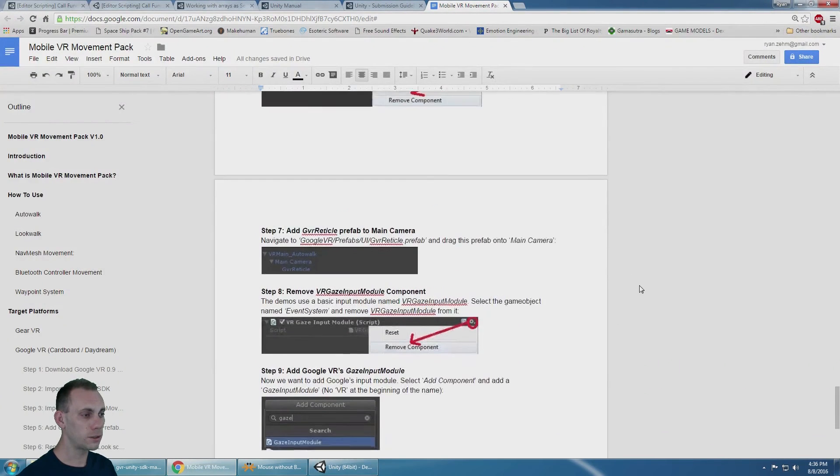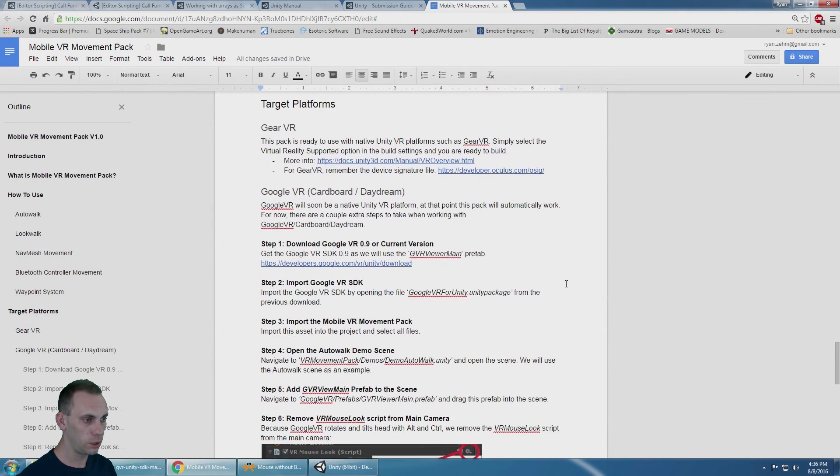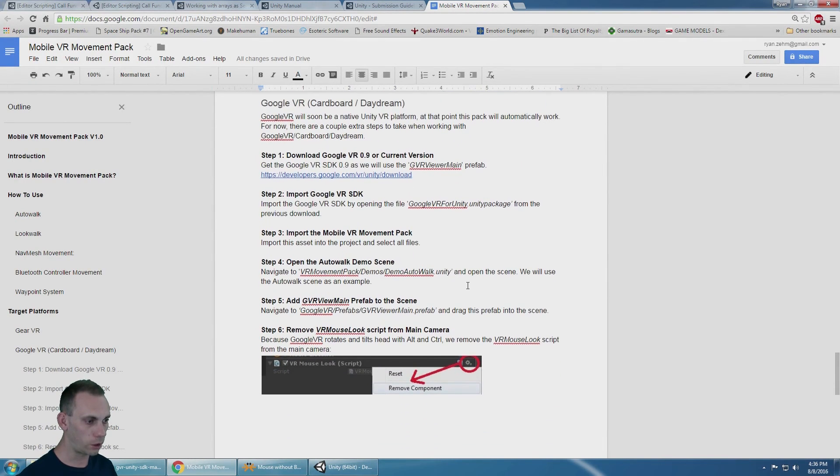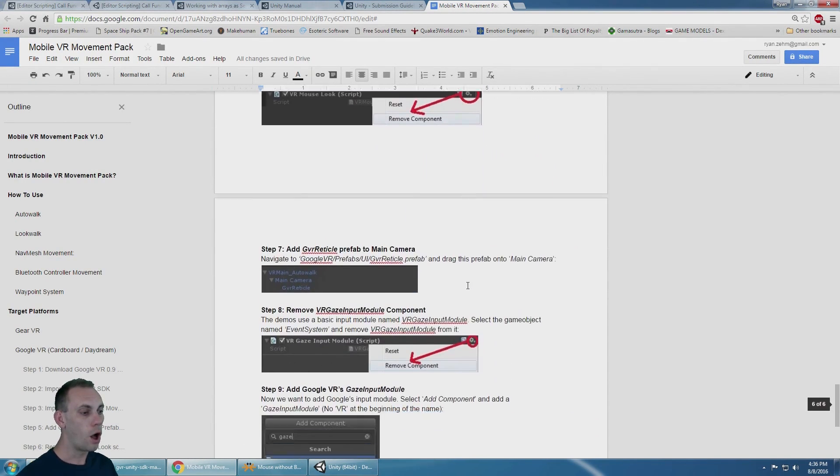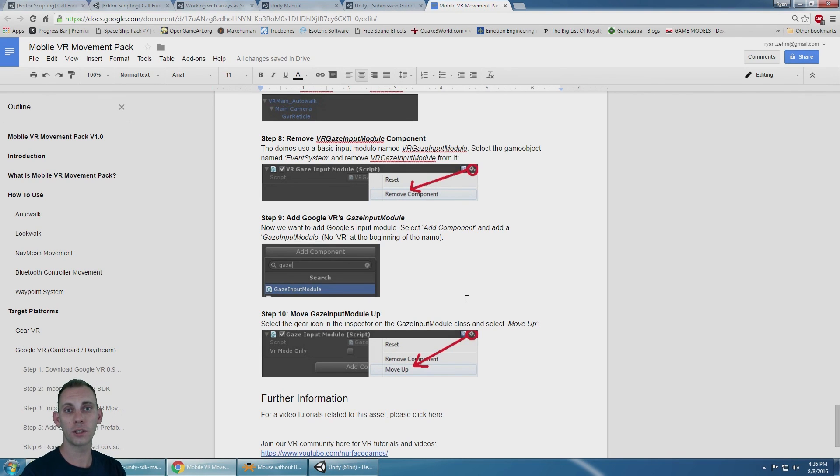For detailed steps on how to do this, just take a look at the documentation. Each step is easily outlined. Okay, I hope this makes your Google VR project a lot easier. Thanks for watching.